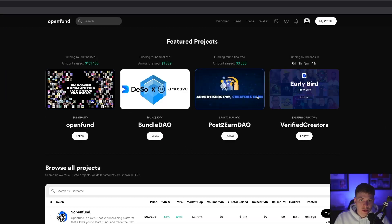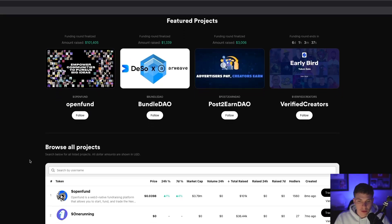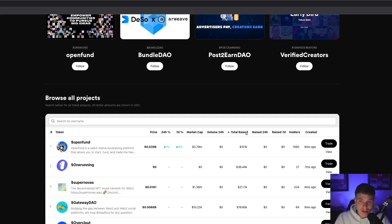From here, you'll see some of the featured projects at the top, and you can browse every project listed on the OpenFund platform at the bottom. You can sort the different projects from price to market cap, by volume in the last 24 hours, the total amount raised, the amount raised in the last day, the last week, number of holders, and the date created.